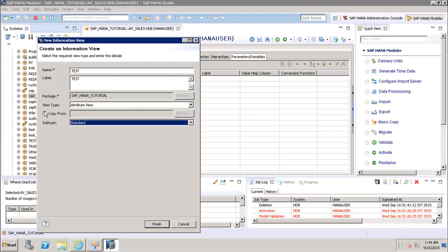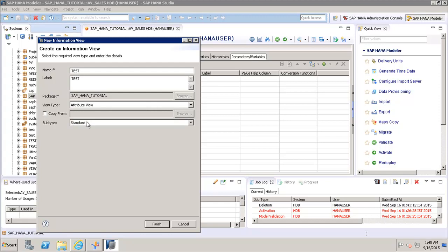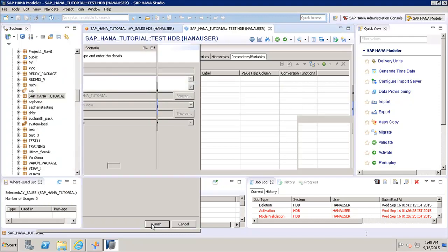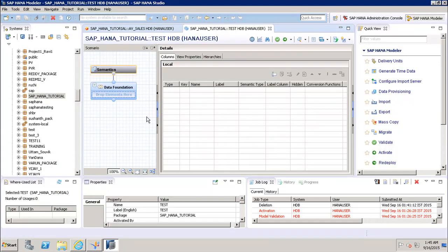There is also a 'Copy From' option, which is used if you want to copy an existing attribute view. If you select this, you can click Browse and choose the view you want to copy from. For now, we will uncheck it, select Standard, and click Finish.